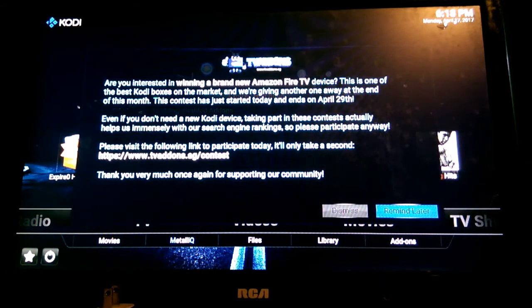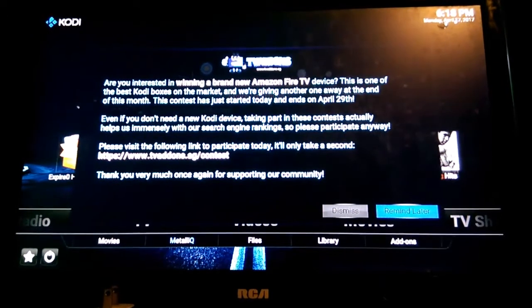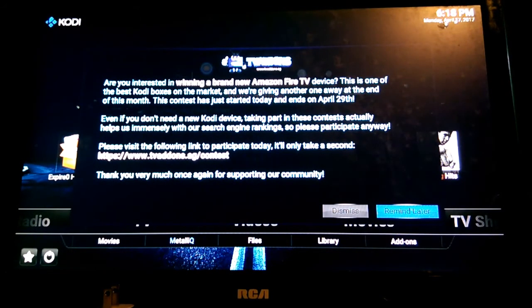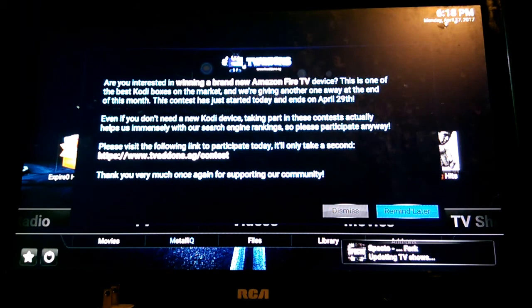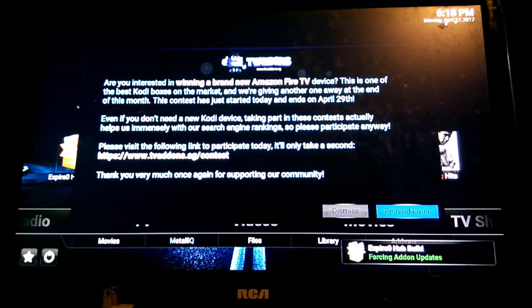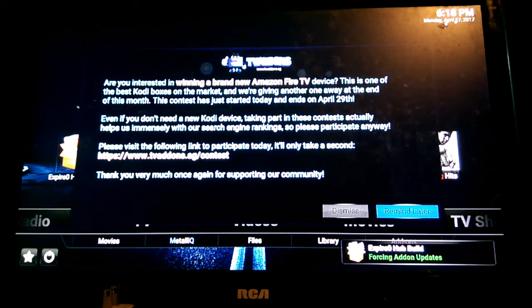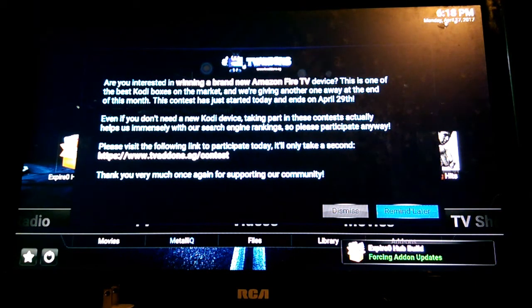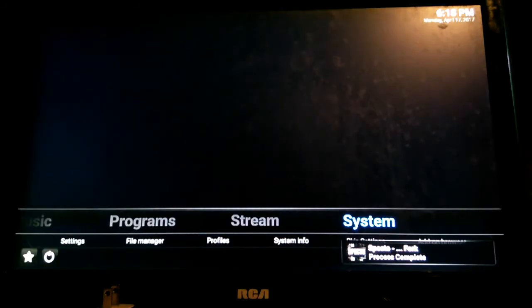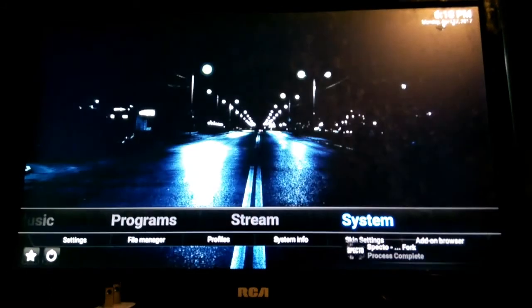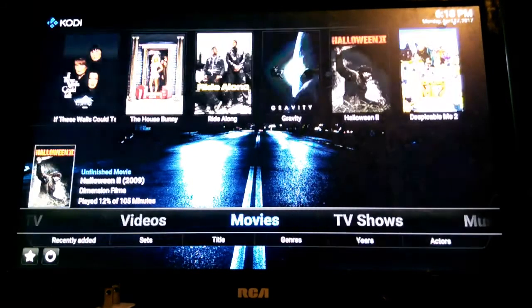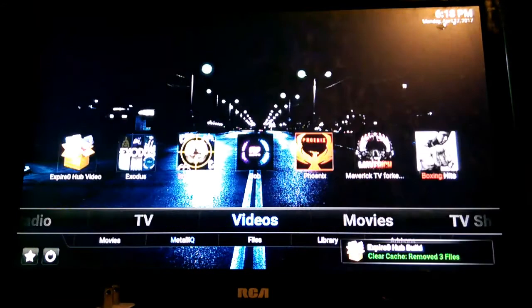Looks like we got some type of notification on TV add-ons. Occasionally you'll get these pop-ups from TV add-ons because I had the repo installed in the build. Feel free to read it. You can go over to dismiss and close it out. The build is ready to go. We can start using it.